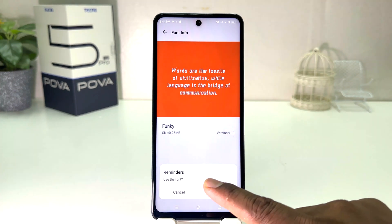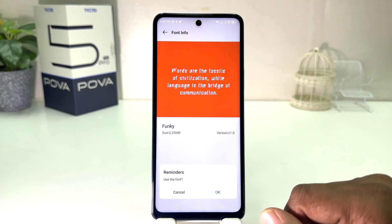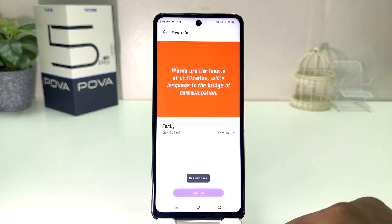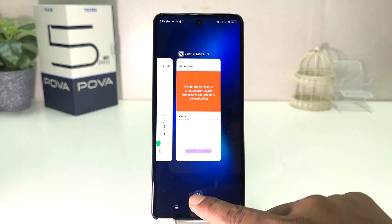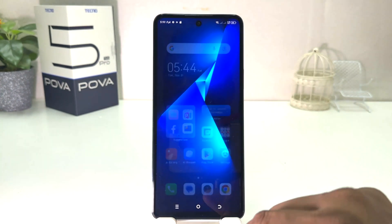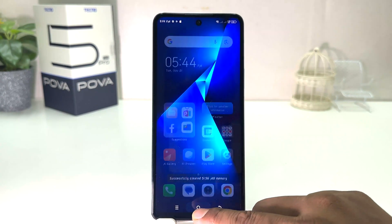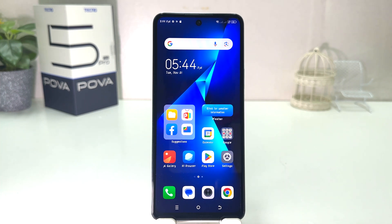A prompt is going to appear asking you to confirm — click OK. Now you can see I have successfully changed my phone's font. You can see now it's going to appear in a new style, which is quite interesting.